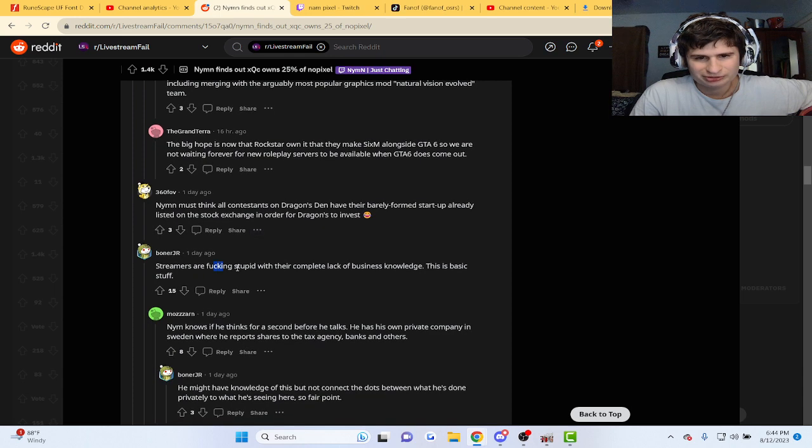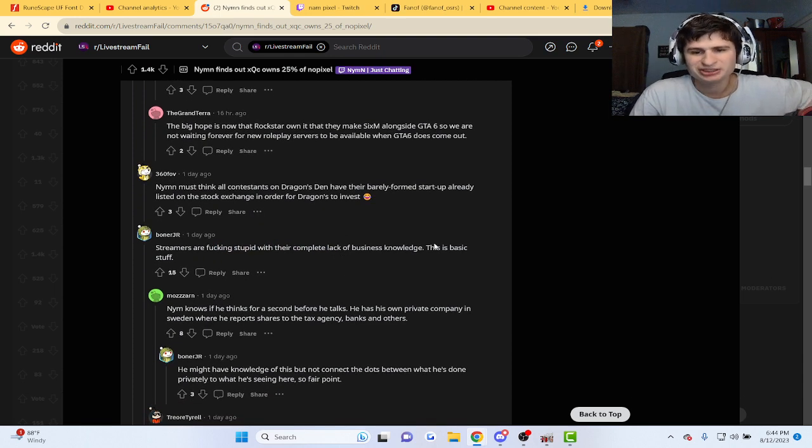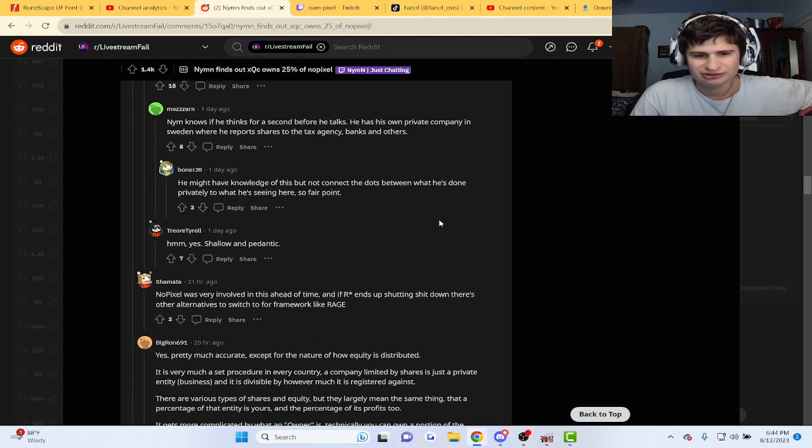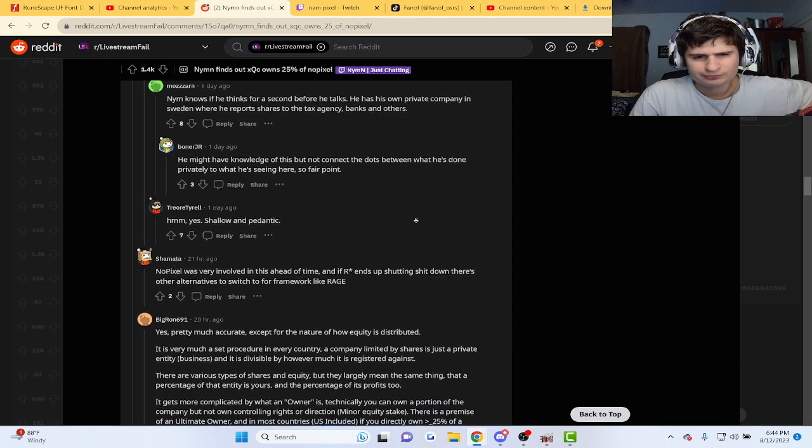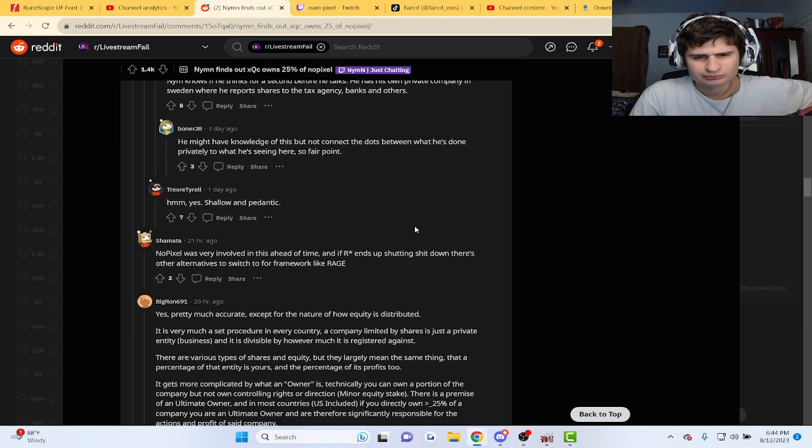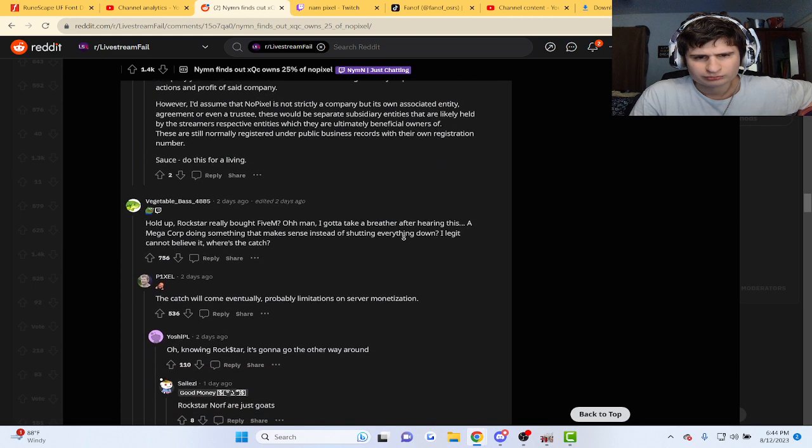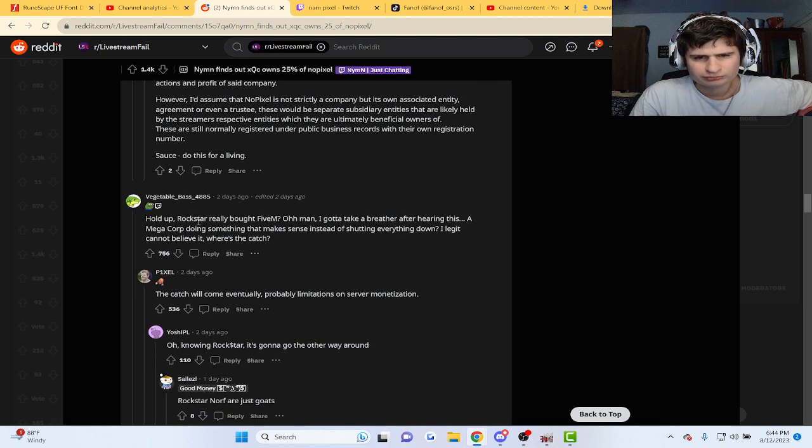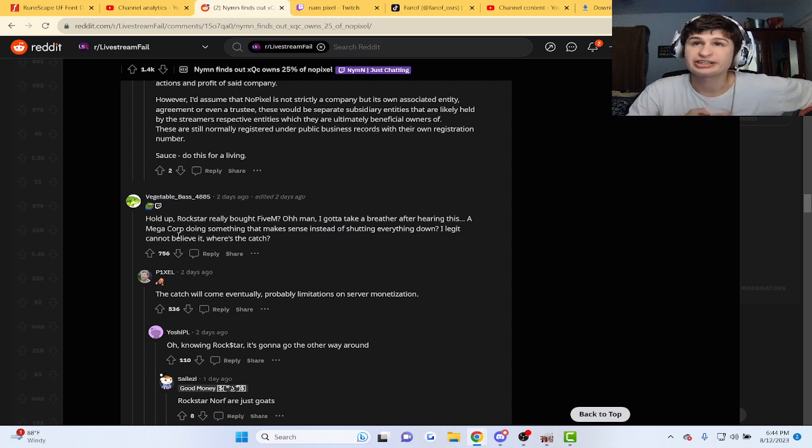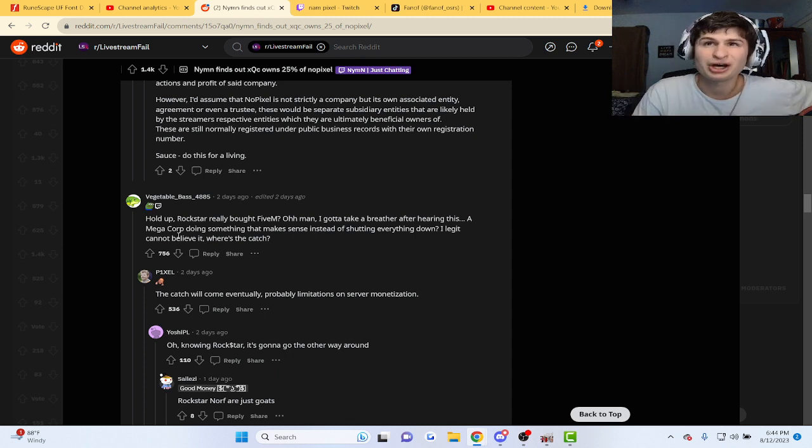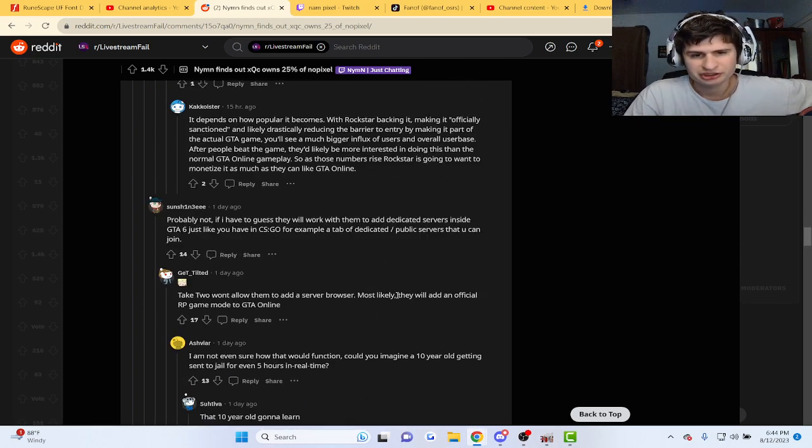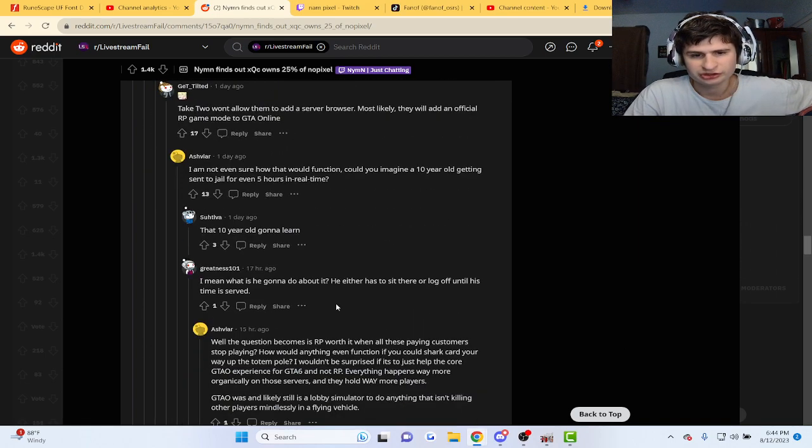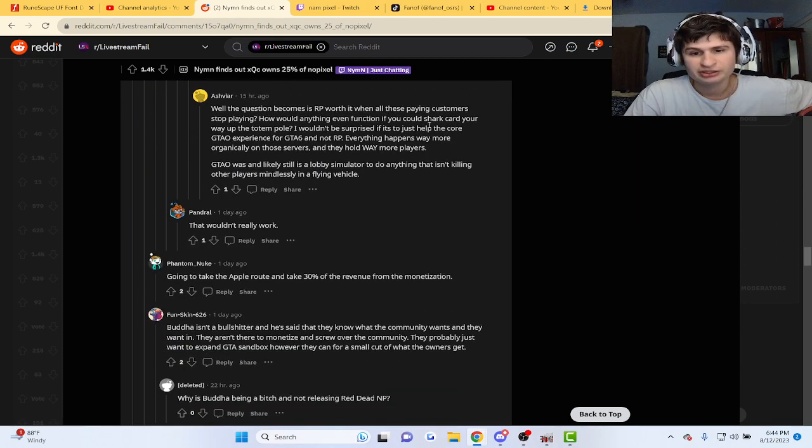Streamers are done with their complete lack of business knowledge. Hey, this is basic stuff. No, no, I think 5M is like something about modding, like modding GTA servers guys. That's what I'm getting.